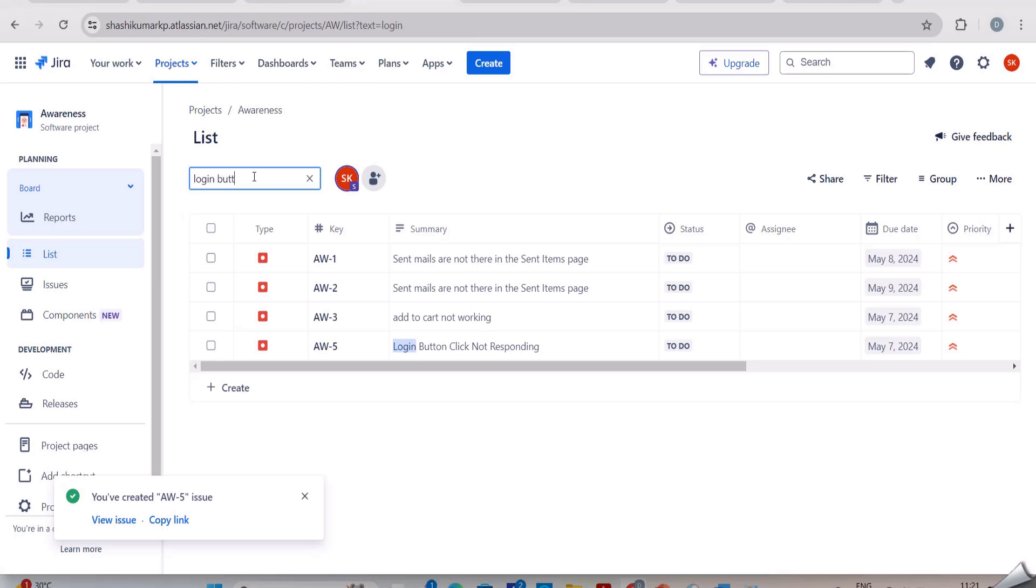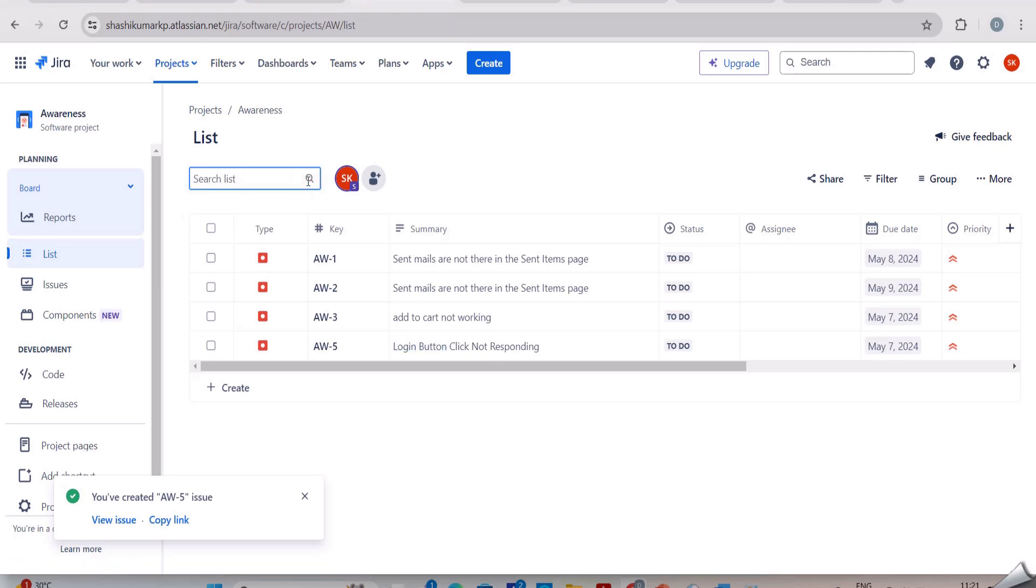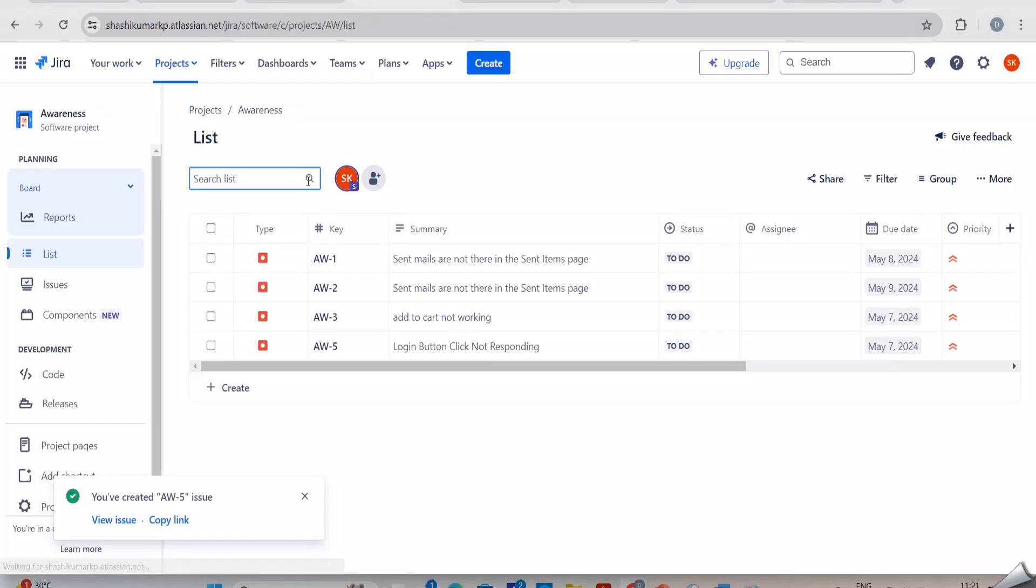You can see here we have different columns - the issue number, then the summary in short. Then in the status we have to do. Then we have assignee - to whom the issue has been assigned, those details will be mentioned here. And the due date will be mentioned here, and the priority also. This is how we report issues in the Jira tool.